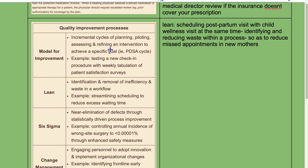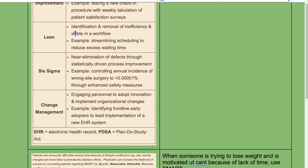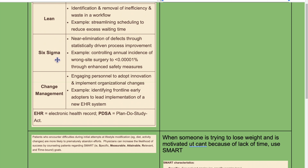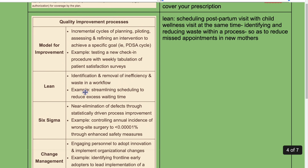Model of improvement involves incremental cycles of planning, piloting, assessing, and refining an intervention to achieve a specific goal — the PDSA cycle. For example, testing a new check-in procedure with weekly tabulation of patient satisfaction surveys. Lean involves identification and removal of inefficiency and waste in a workflow, for example streamlining scheduling to reduce excess waiting time. Six Sigma involves near elimination of defects through statistically driven process improvement, for example controlling the annual incidence of wrong-site surgery to less than 0.001% through enhanced safety procedures.